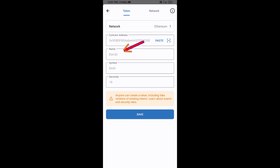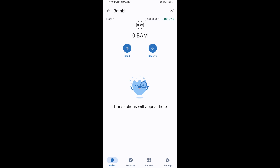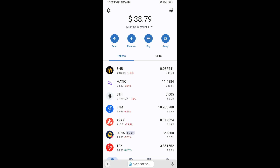Bambi token is now showing. Click on Save, then go to the Trust Wallet home page.